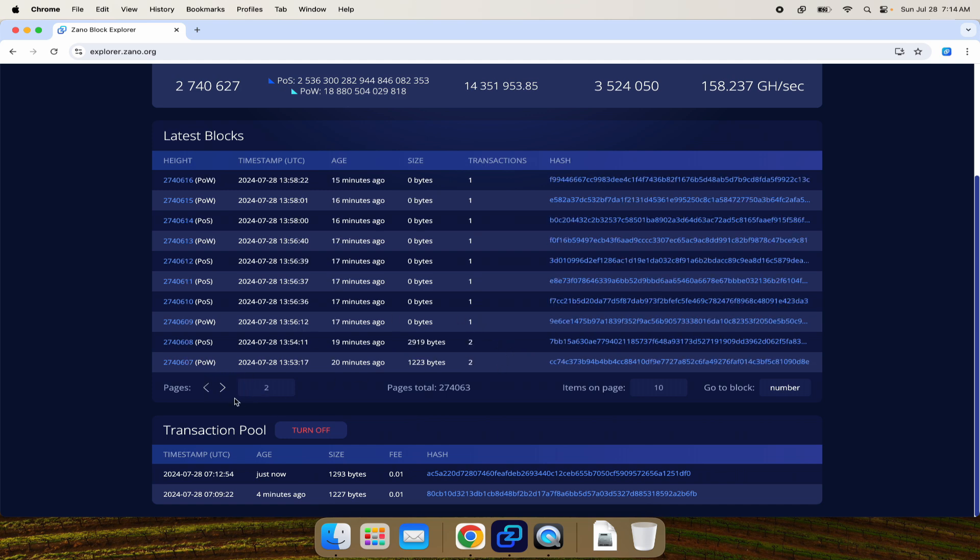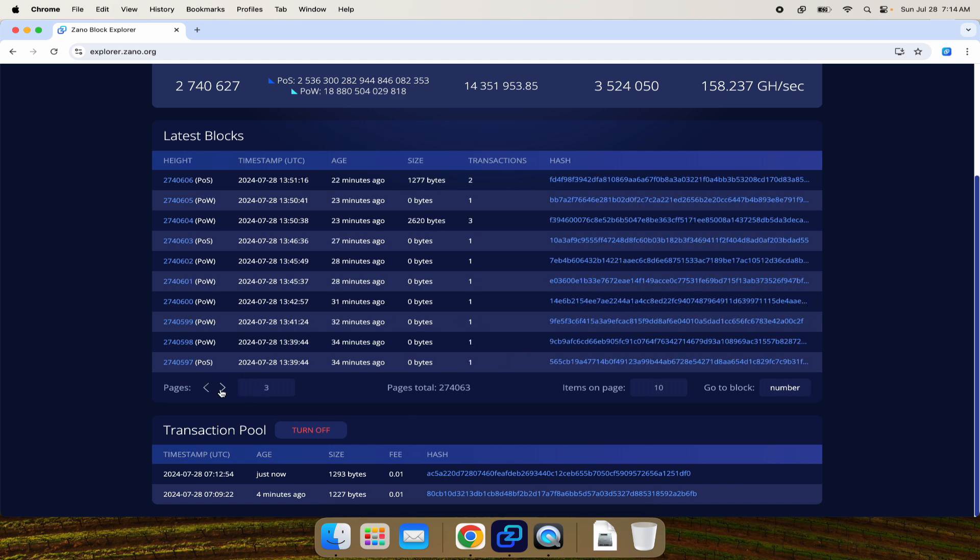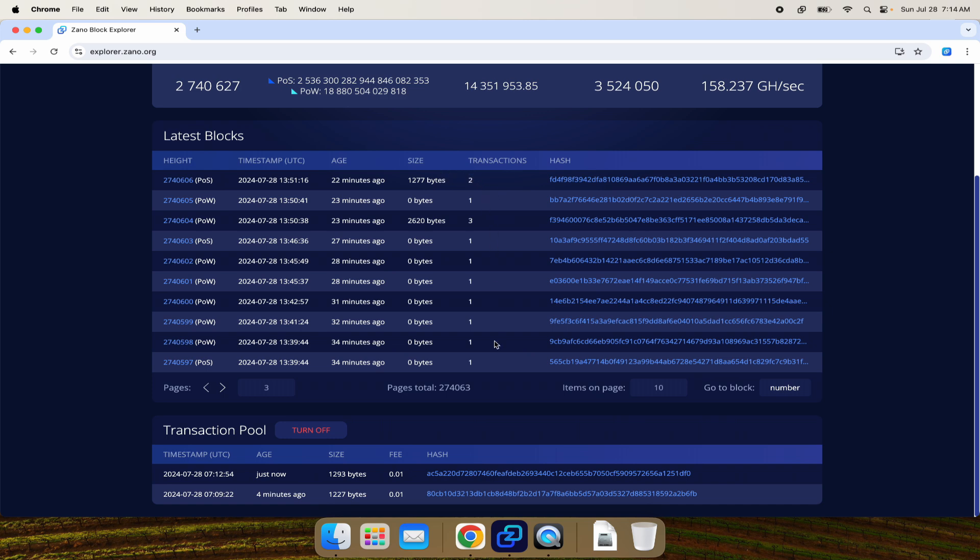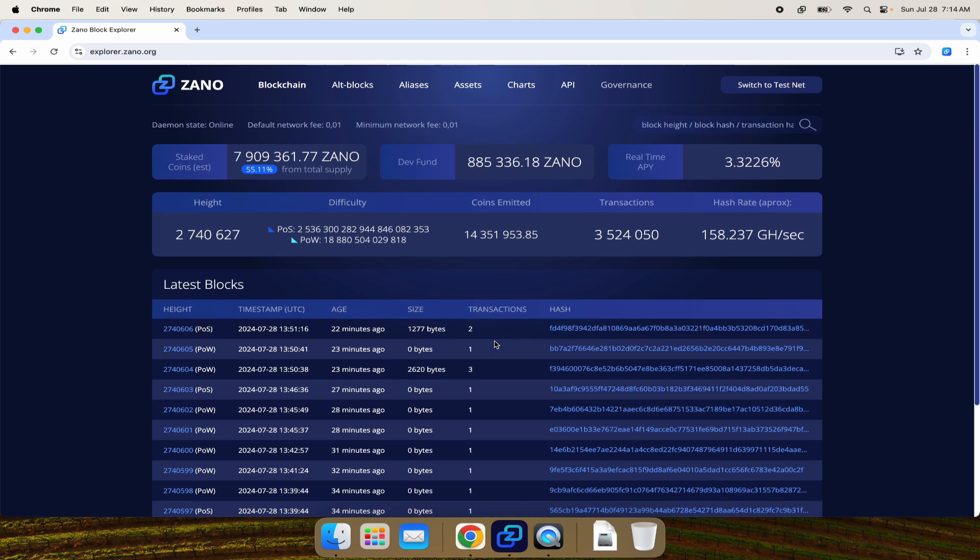As more and more people start to use it, all of these fees are being burned, so eventually the Zeno network will become deflationary as more people use it for their tokens. If the network is deflationary, more and more people are going to want to own Zeno and the price is likely to go up and up over time. You can see at the moment 7.9 million Zeno are staked, which is a little over half the total supply.